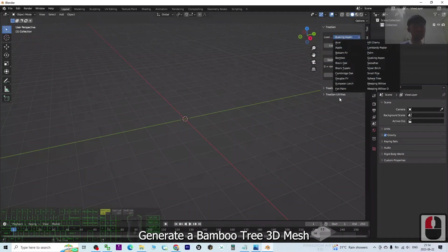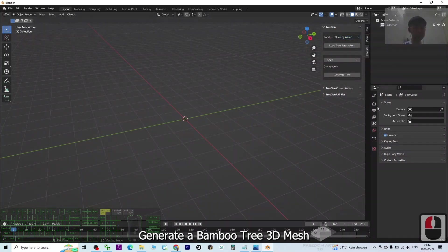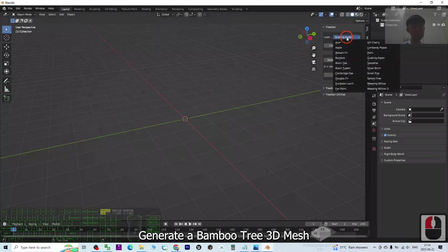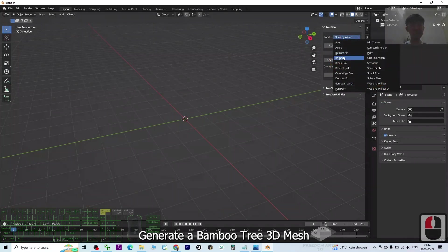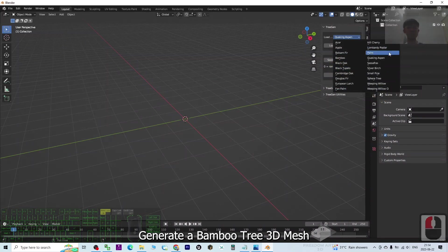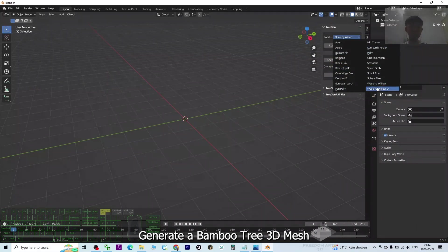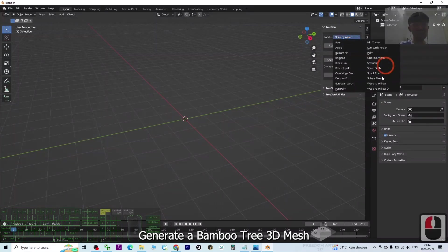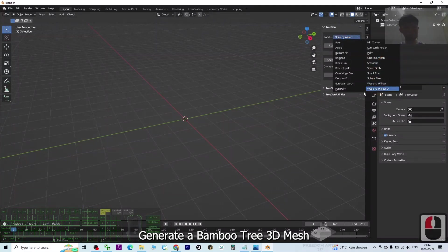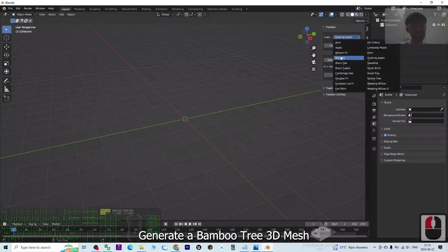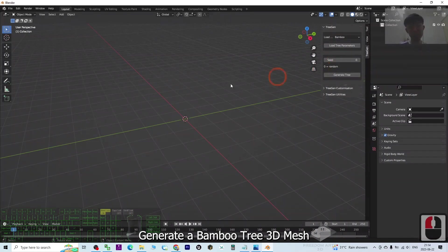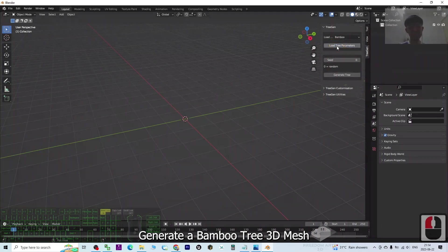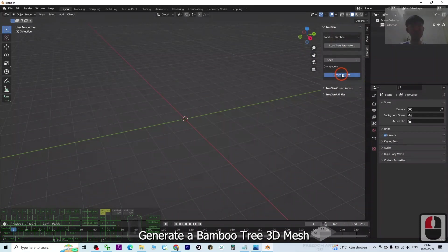There are so many types of trees. For example, if I want to create a bamboo tree, I just click Bamboo. These are the templates that you can select from here. Of course, not every tree on this planet, but almost any common trees you can find here. Let's say the bamboo - I click here and click Load Tree Parameter, then I click Generate Trees.